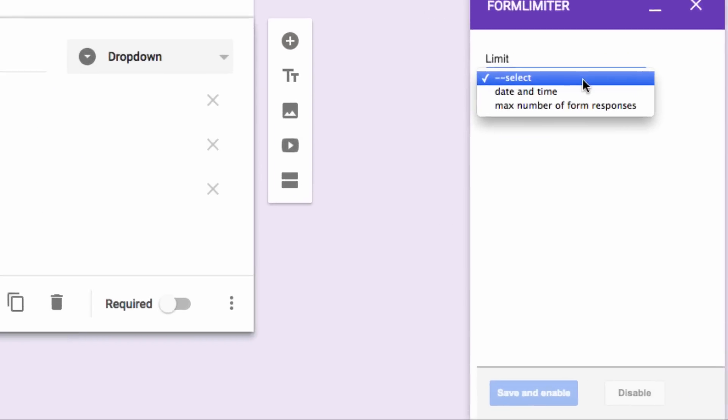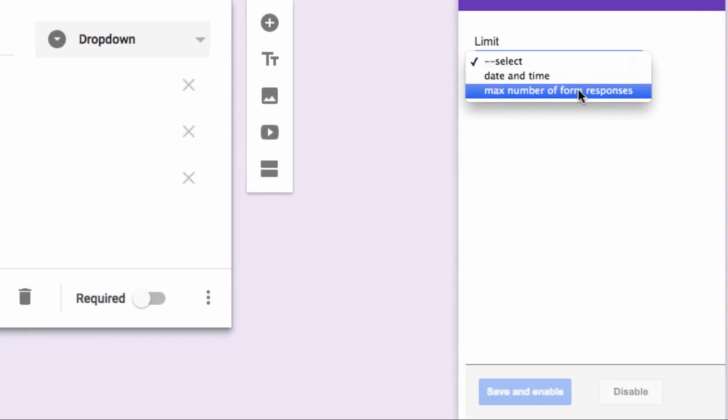Here, you will see what we can limit with this tool. For example, we can limit the date and time, which will cut off the form at a certain date or time. Or you can set a maximum number of form responses.